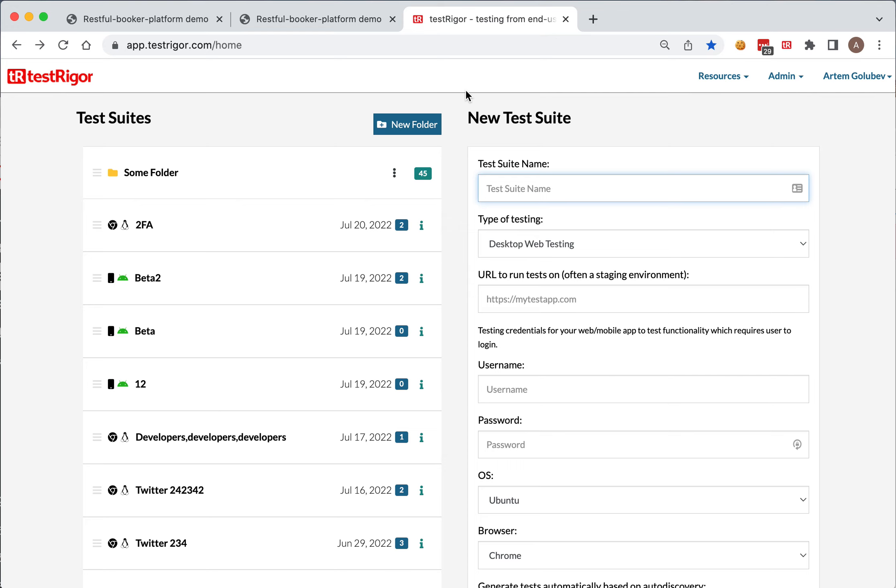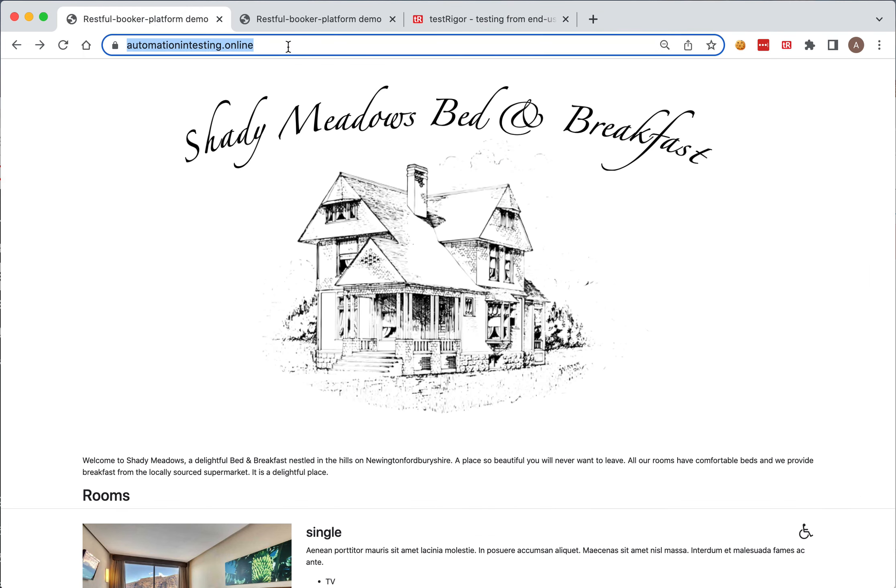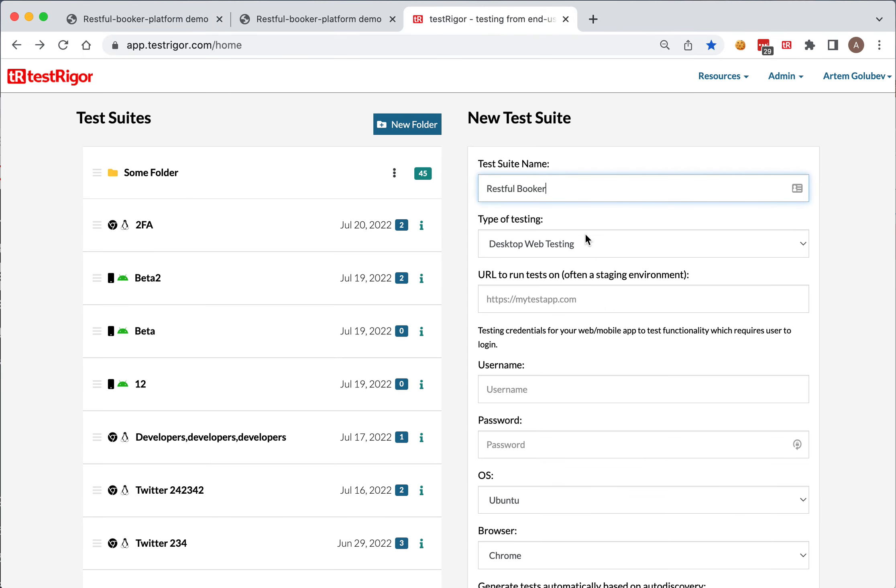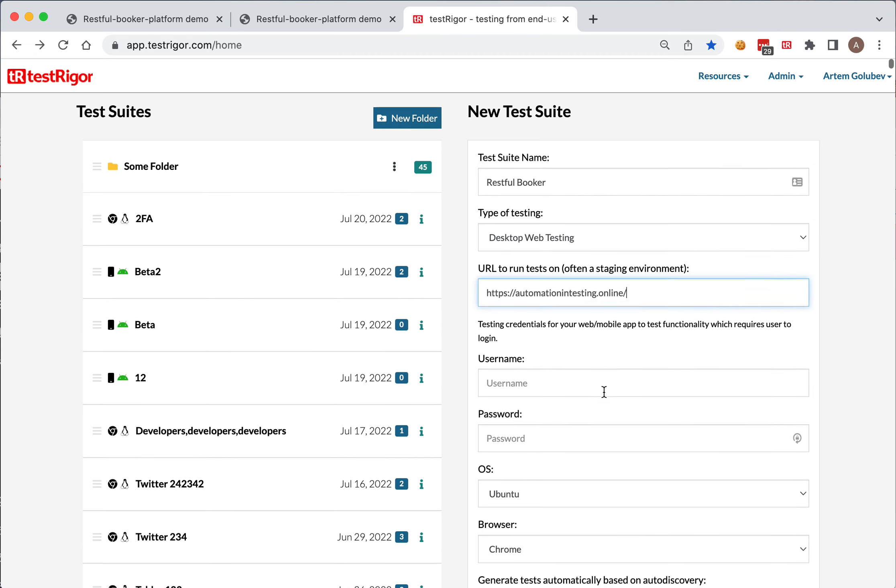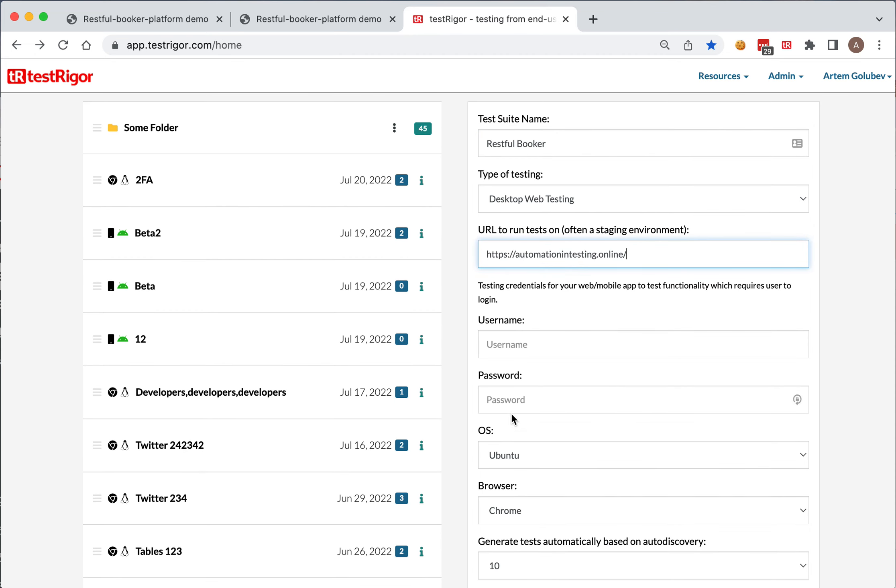We'll show you how easy and quickly it is to create a test with Test Trigger for UI testing. Let's call it Restful Walker. Now what we need to specify is a URL, and we have username and password. We do not have one, but let's use admin.